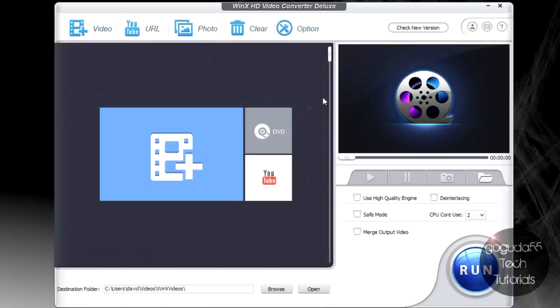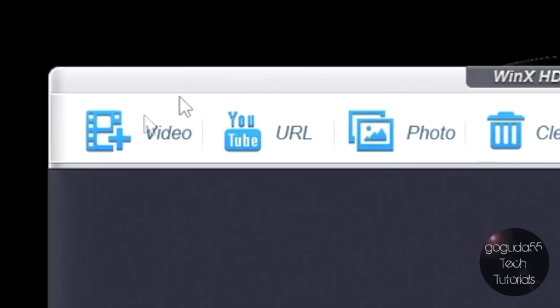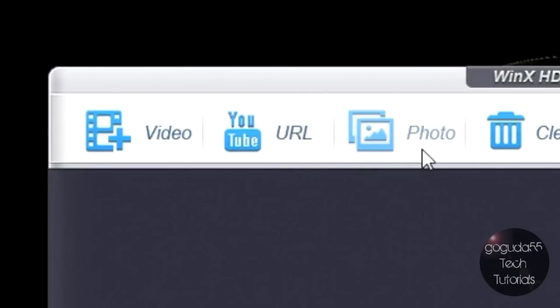As you can see here, I already have WinX HD Video Converter Deluxe open, and you can see that it does have a pretty basic interface. Up here we have buttons to import video files, to import YouTube video links, and you also have a button to import photos.